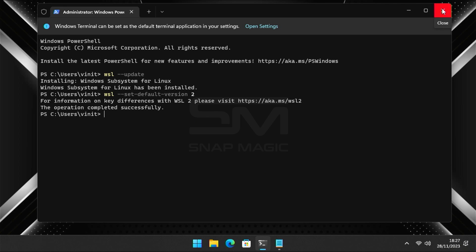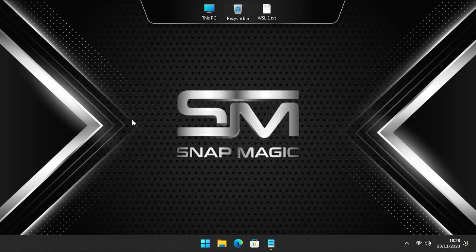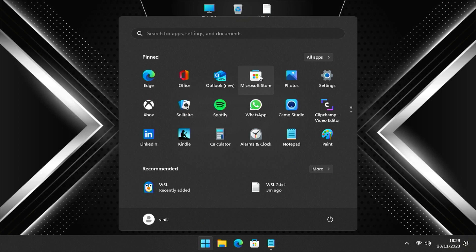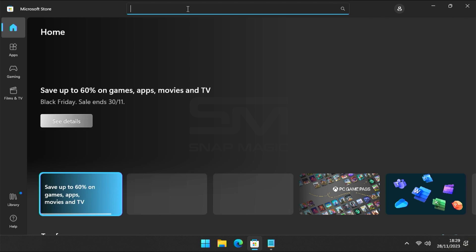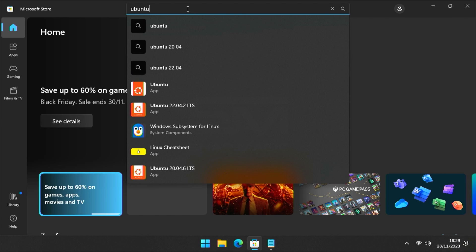Now let's set up a Linux distribution. Open the Microsoft Store, search for your preferred Linux distribution, and click Install.